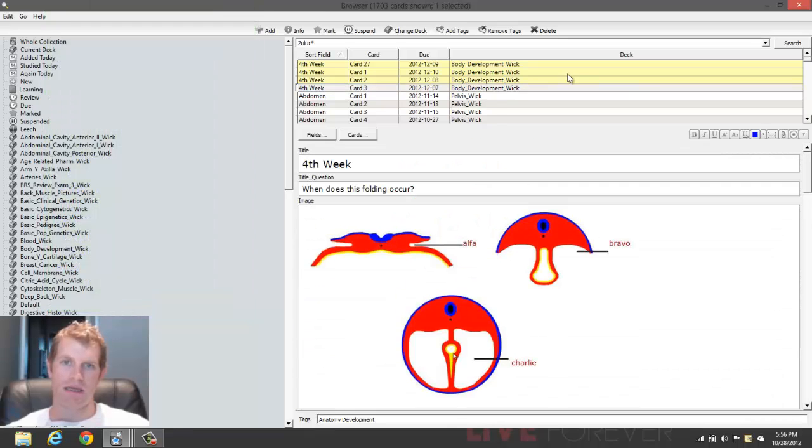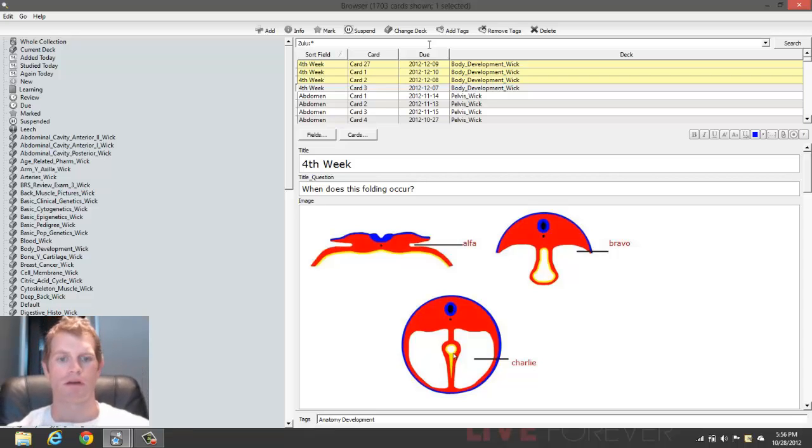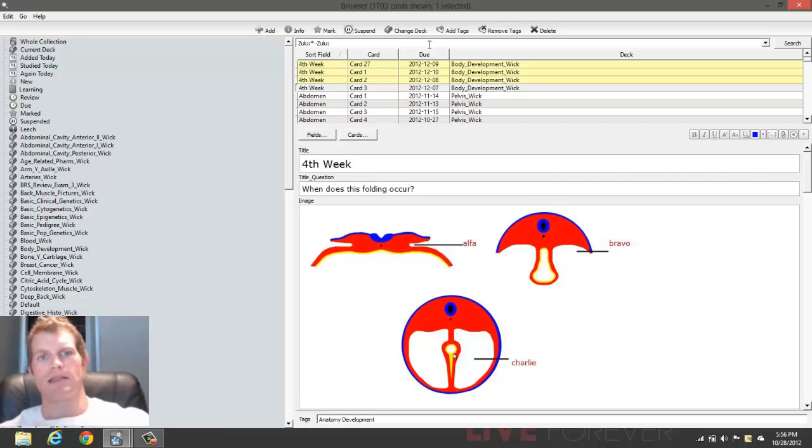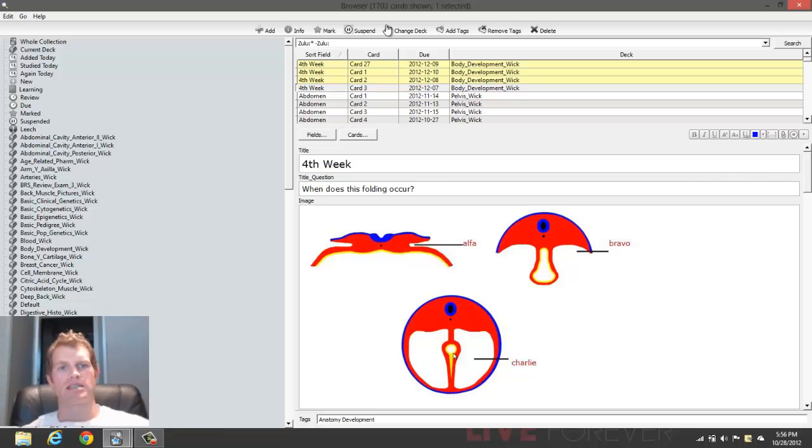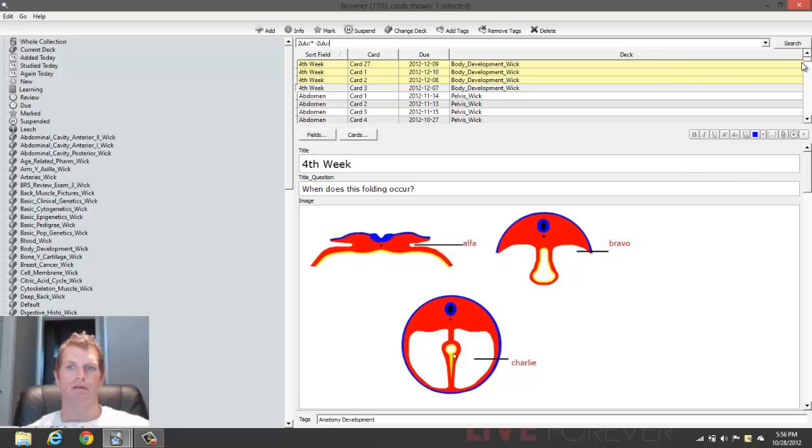And then what you want to do is get rid of the ones with empty fields, if that's what you want to do. So then I want to do minus Zulu. And since we're not typing anything in the space here, this is going to get rid of cards, which is what this minus symbol does. It excludes anything with Zulu and an empty field.